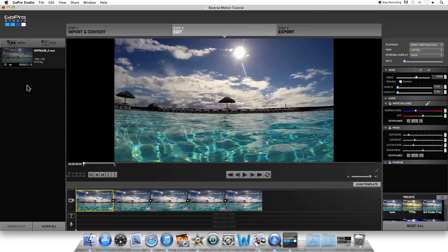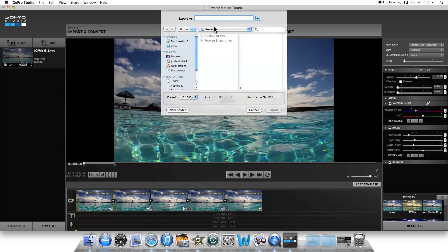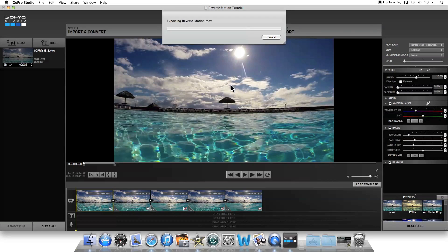The final step is to either add some more video clips into your storyboard or export the video file. If you want to export it, go into step three up here, click Step 3 Export, give it a name, choose one of the presets — such as 1080p or 720p — click Export, and it'll start exporting your movie.